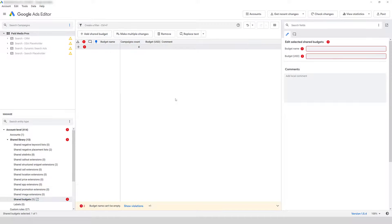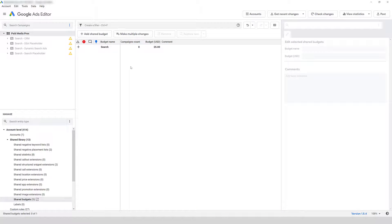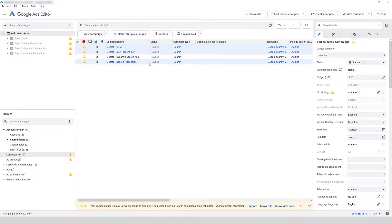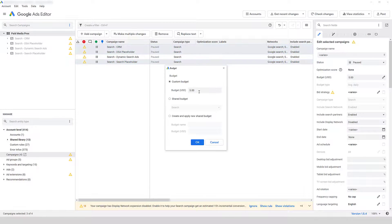Under the filter bar, you can add a Shared Budget — you still have to type in a name and enter a budget. Then I can close this out, click on the campaign level, highlight the three campaigns that are eligible, and change my budget when editing the selected campaigns. I can select a Shared Budget that is already created. Editor also makes it really easy to create a new Shared Budget and automatically apply it to the campaigns you have selected, saving you a step — you don't have to go to the Shared Library first.